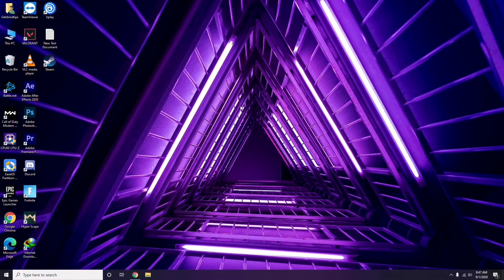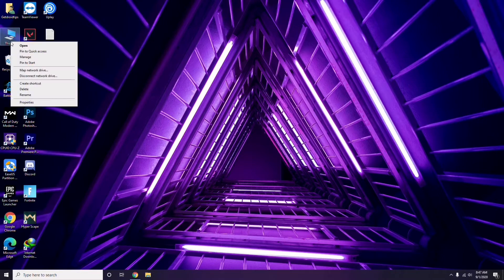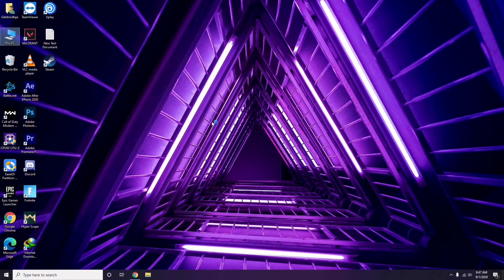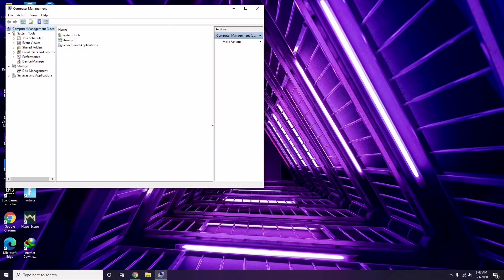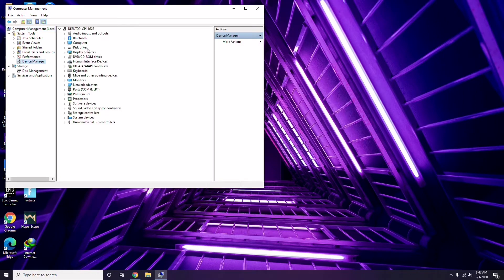The first thing you have to do when you're having this issue is update your graphic drivers. You can update in the usual way: go to Device Manager, then click the manage option, then click on Device Manager, and from here you can go for the update option for the graphic drivers.